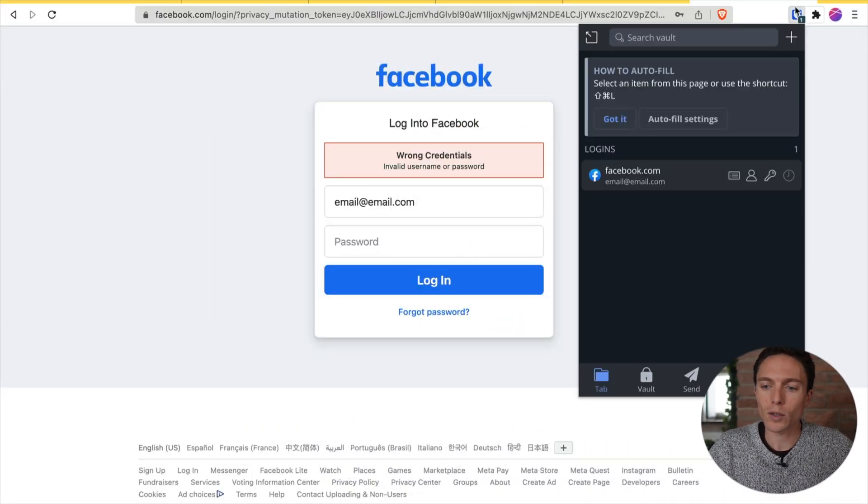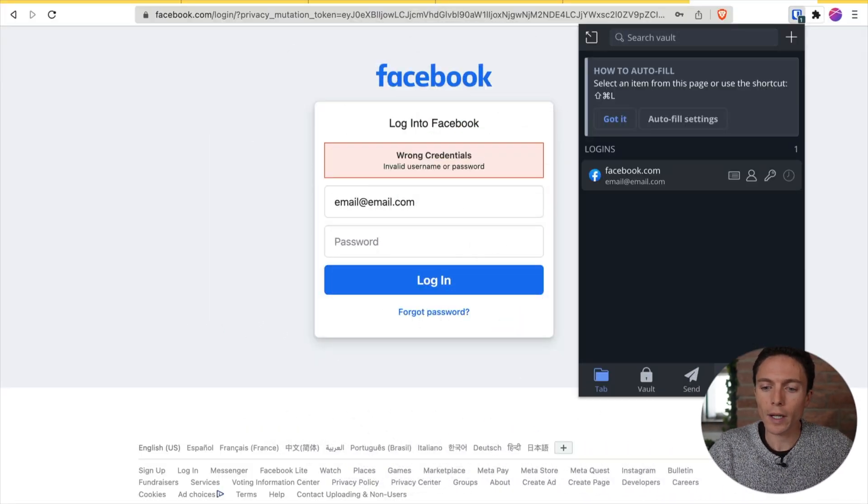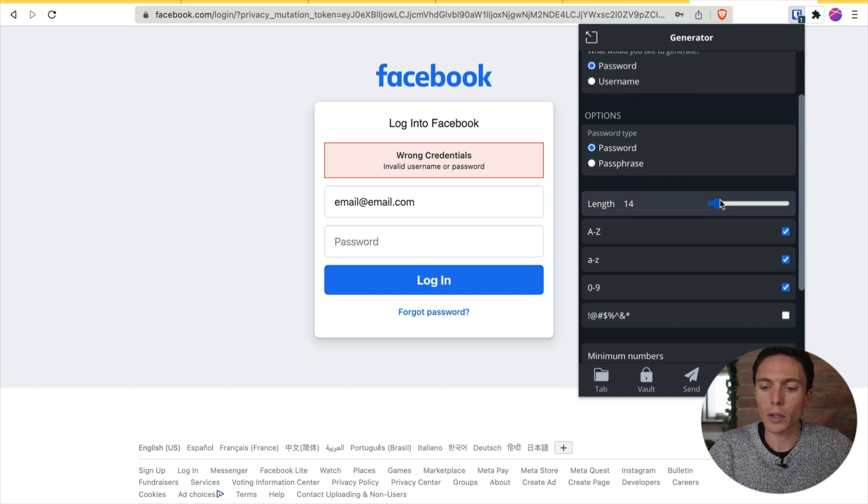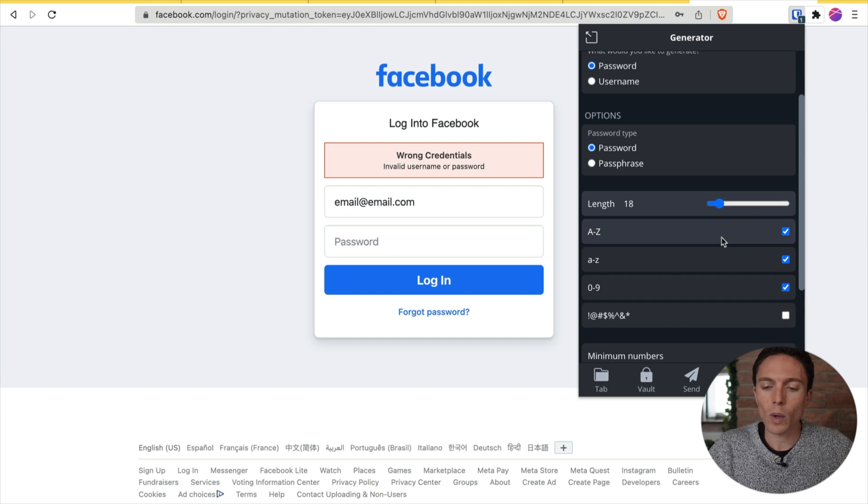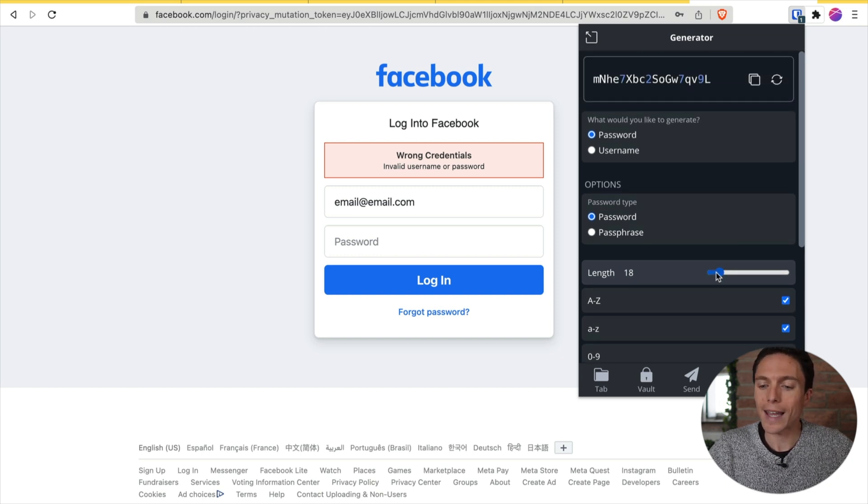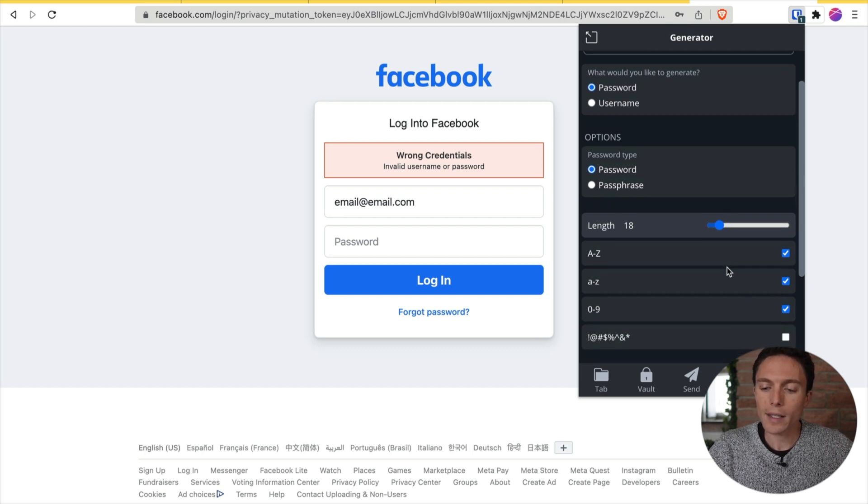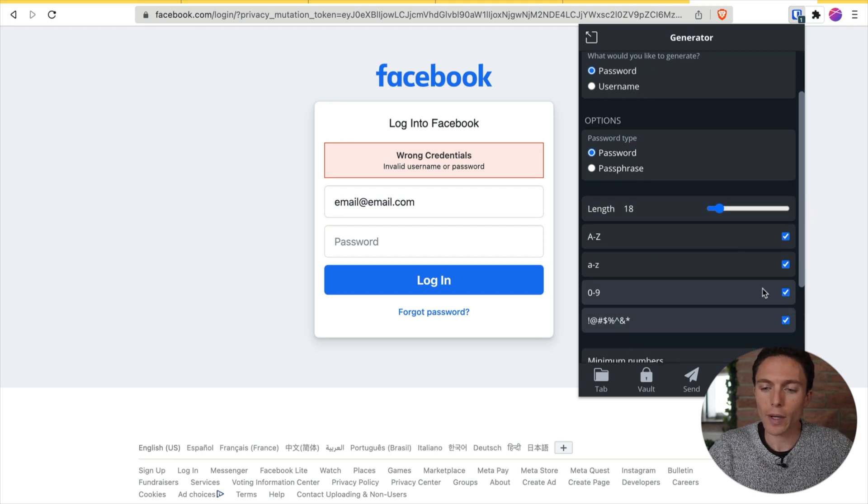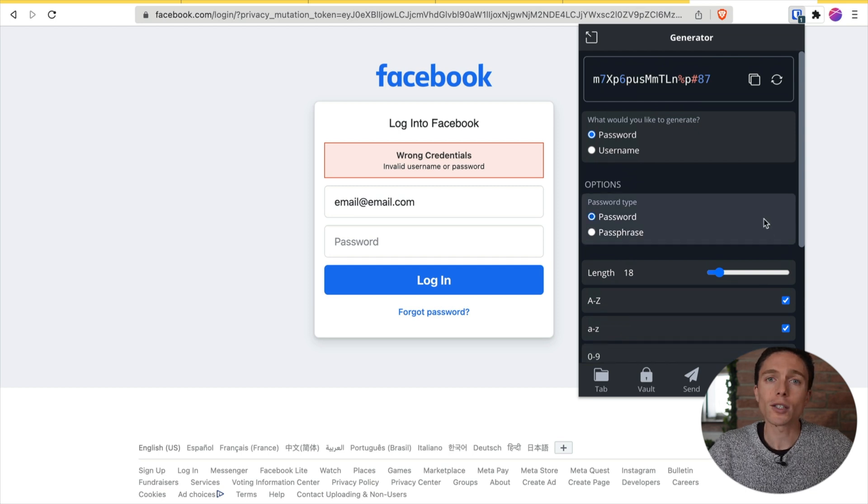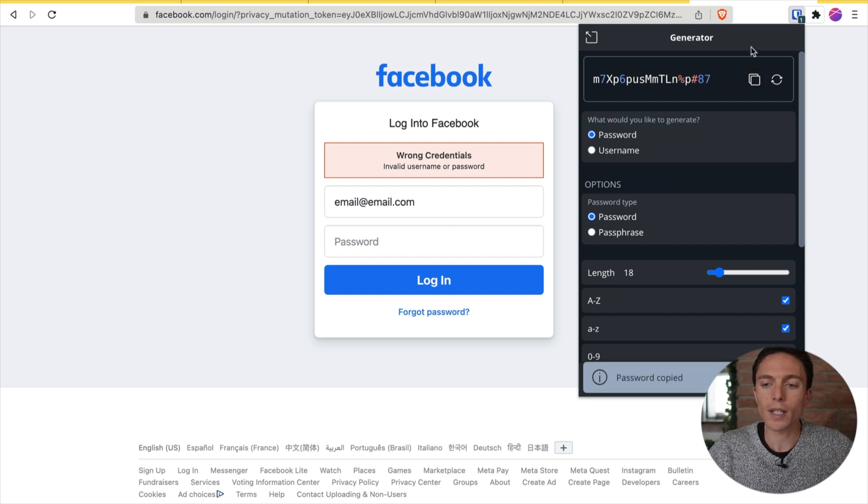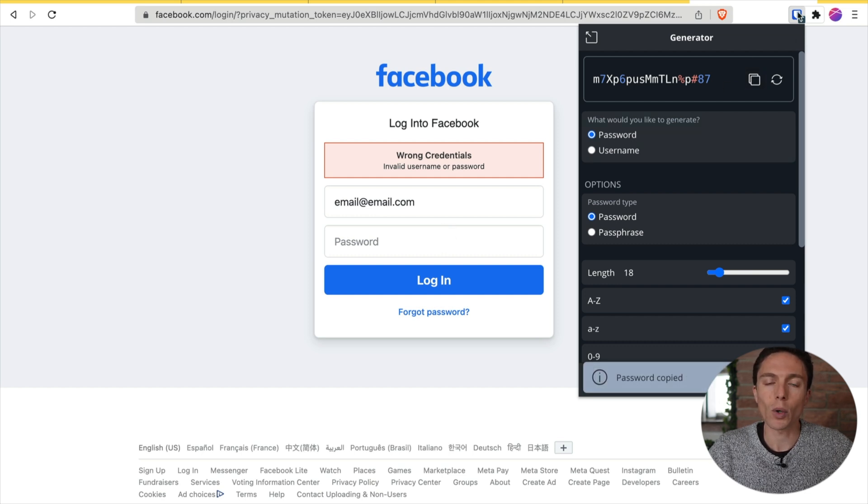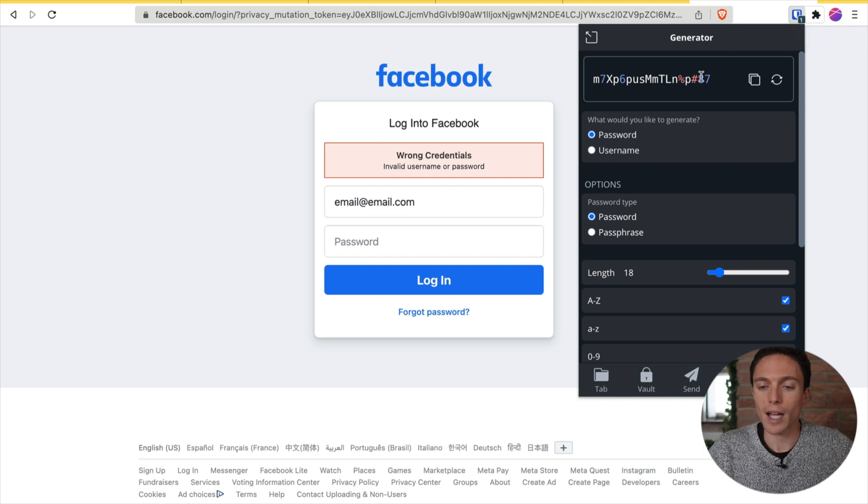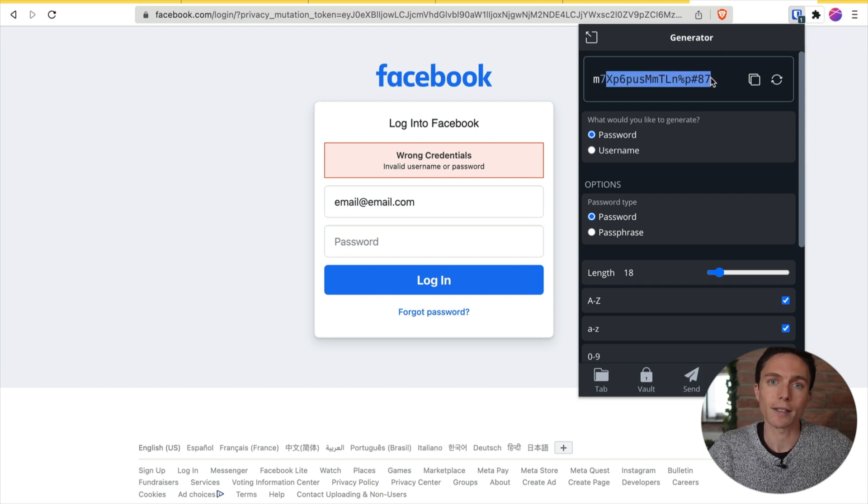So another great thing that Bitwarden has is when you click on it, you can click on generator and it will actually generate for you a strong password. You can choose how long it can be. You might as well make it as long as the website allows, like about 18 characters is usually a good length. And if it allows, you can have special characters as well. You might as well because you don't have to memorize this long password. You can click copy here, use it on the website, and then just have Bitwarden store it. And you never have to worry about memorizing this entire long string of text.